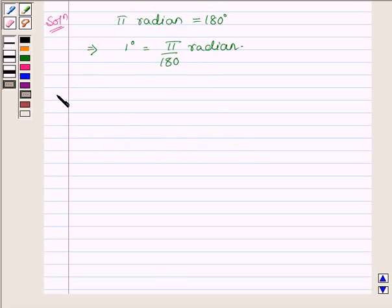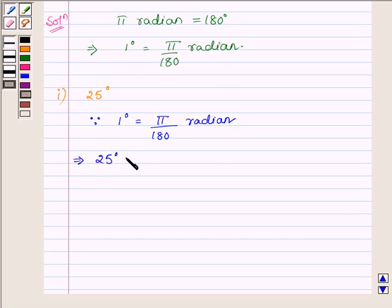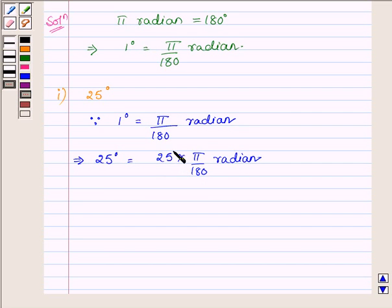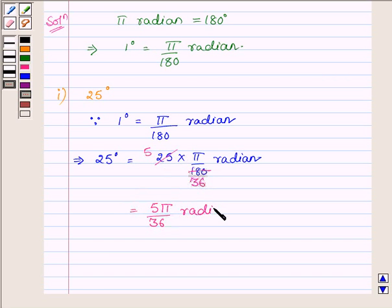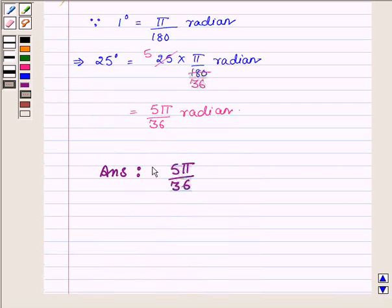Let us now begin with the first part, where we have to find the radian measure of 25 degrees. Since 1 degree is equal to π upon 180 radian, this implies 25 degrees is equal to 25 into π upon 180 radian. Since 25 and 180 simplify — 5 into 5 is 25 and 5 into 36 is 180 — we have 5π upon 36 radian. Hence 25 degrees is equal to 5π/36 radians.